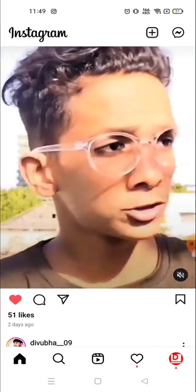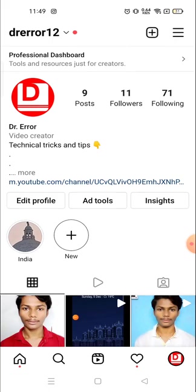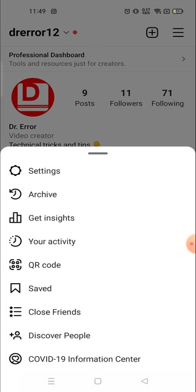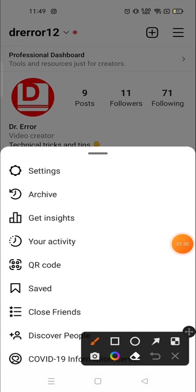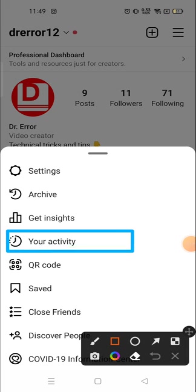Now you have to go to your account — click on the icon and see your profile picture which is on the bottom right corner. Click there. Now you will see the three lines on the top right corner — click there and you will see the 'Your Activity' section.